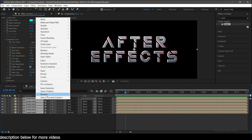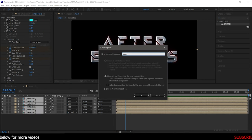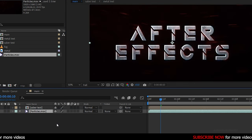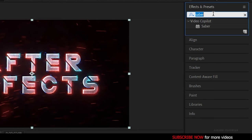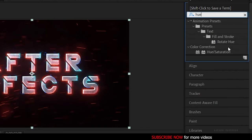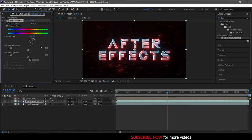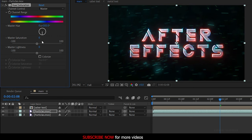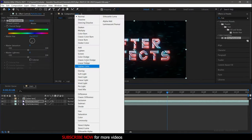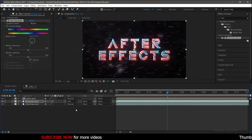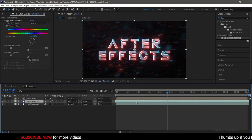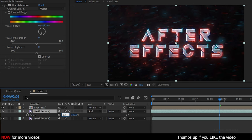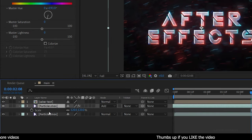Select all these layers and pre-compose them — I'm naming it 'Saber Text'. Make sure you click on 'Move All Attributes'. Now import the particles file into the timeline and duplicate it. Search for the Hue/Saturation effect and apply it to the duplicated particles file. Change the master hue value to match the glow color of the text. Change the blending mode to Add and offset the duplicated particles file. Change the scale value to around 120% and the opacity of the particle files to 70%.